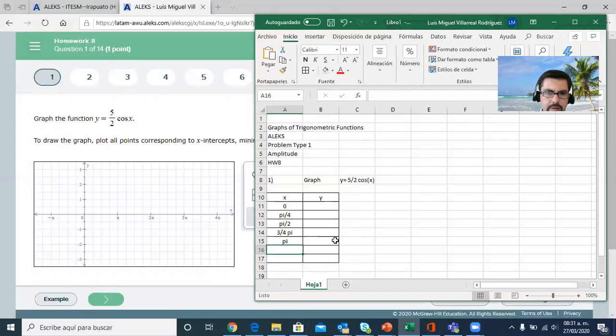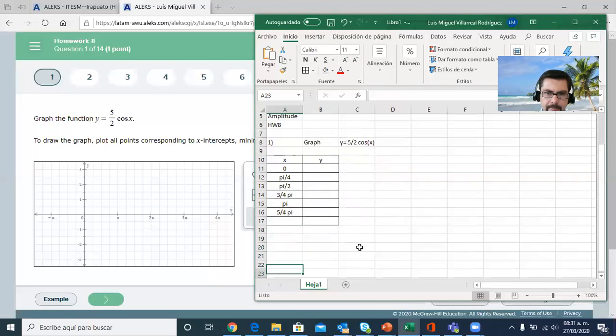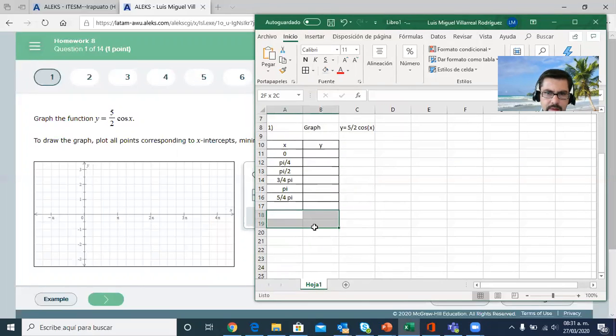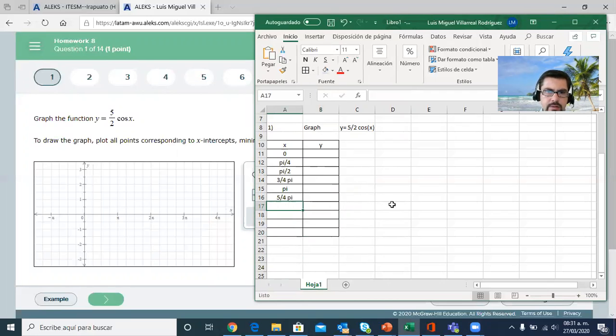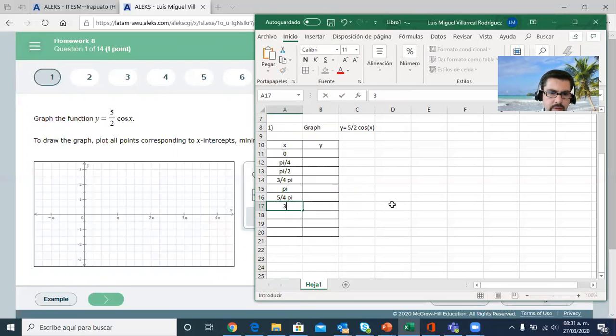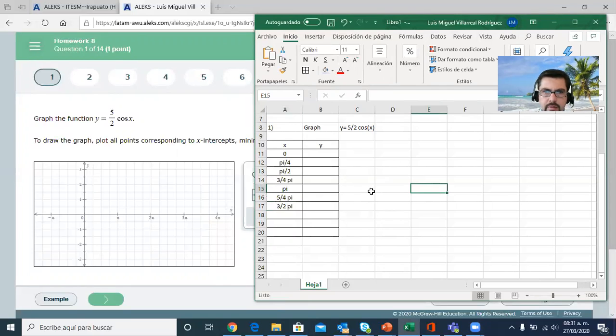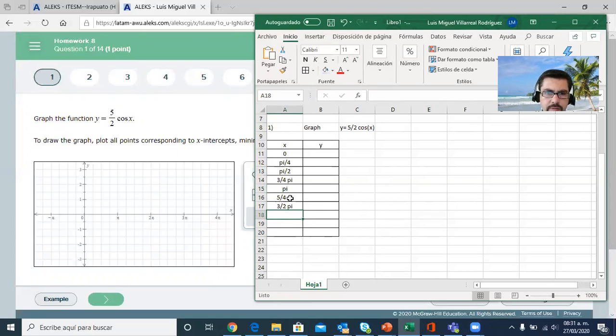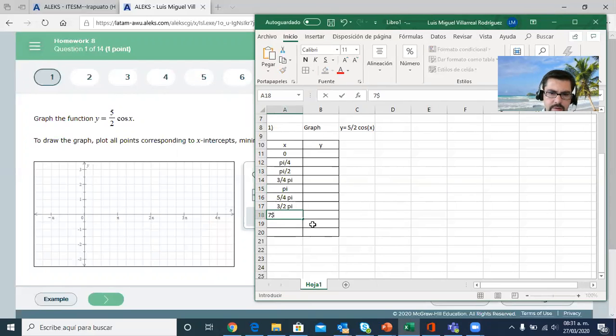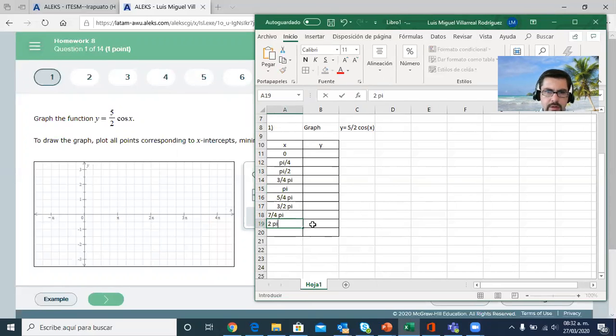Continuing with the fourths, you have 5 over 4 of π, and then you have 6 over 4 which simplifies to 3 halves, 3 halves π. You're at the bottom, 270 degrees, 3 halves. Going to 7 over 4 of π, and finally 8 over 4, which is 2 π, one complete cycle, one complete revolution. This last one is not needed.